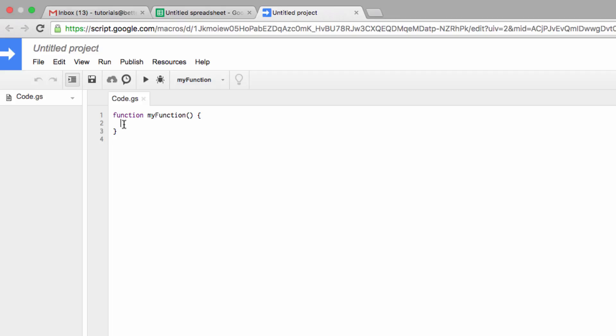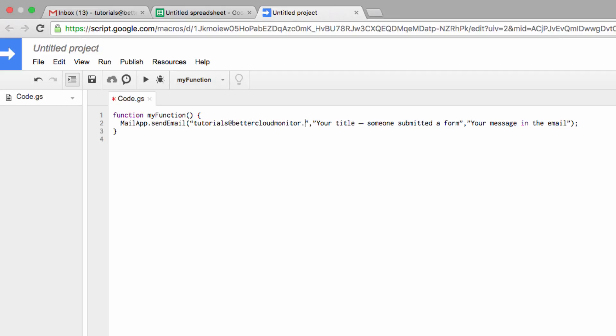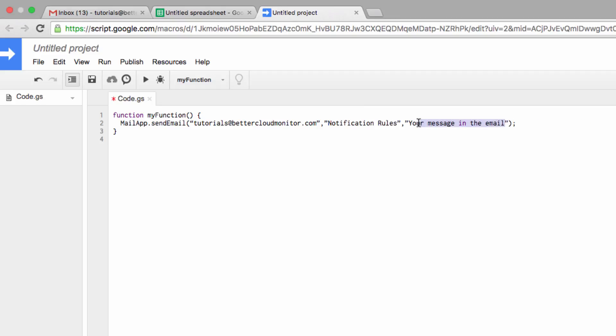As you can see, you can customize elements of this code here. First of all, you'll want to enter in your Google Apps email address. So I'm going to enter tutorials@bettercloudmonitor.com. For title, I'll put notification rules, and then you put the text of your actual email here.